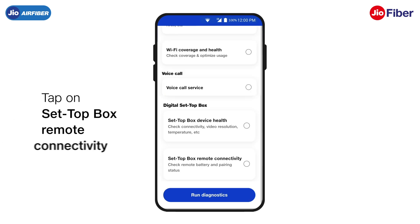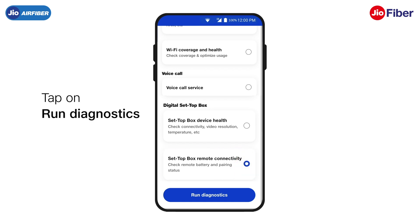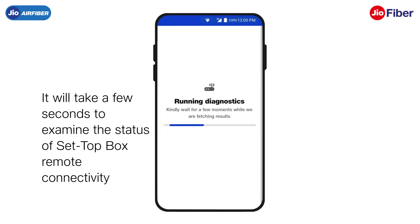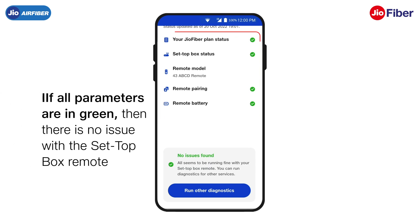Moving on, to check the status of your set-top box remote, tap on the Set-top box remote connectivity option. Then, tap on Run Diagnostics. It will take a few seconds to examine the status of set-top box remote connectivity. If all parameters here are in green, then there is no issue with the set-top box remote.